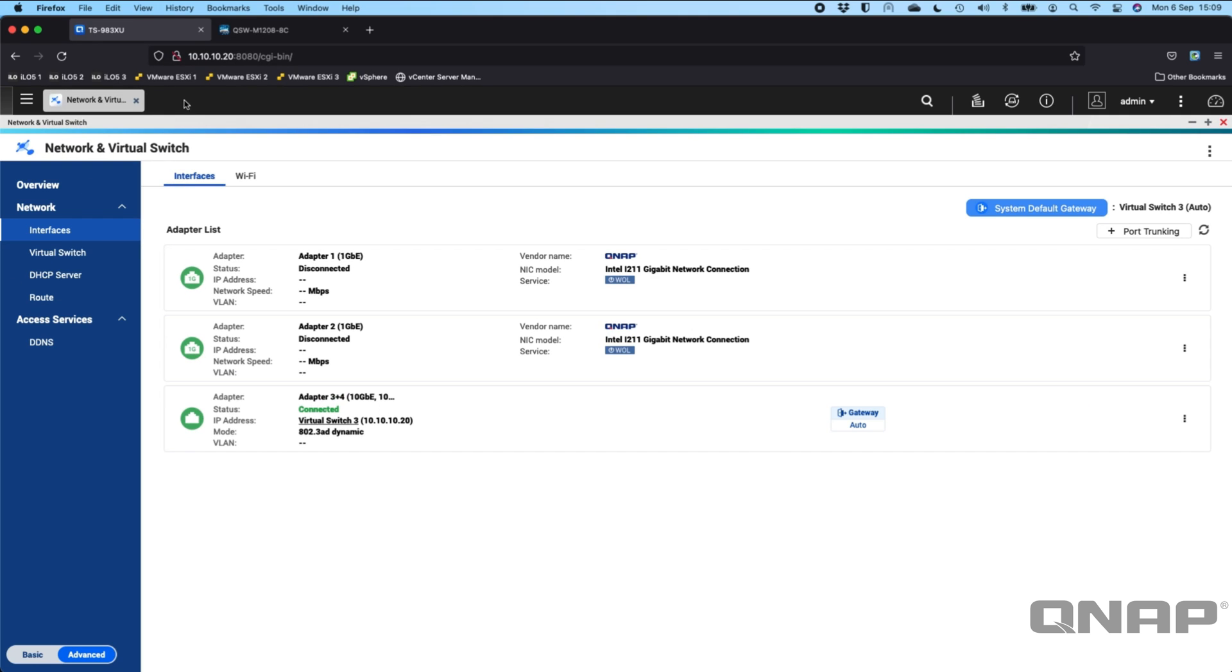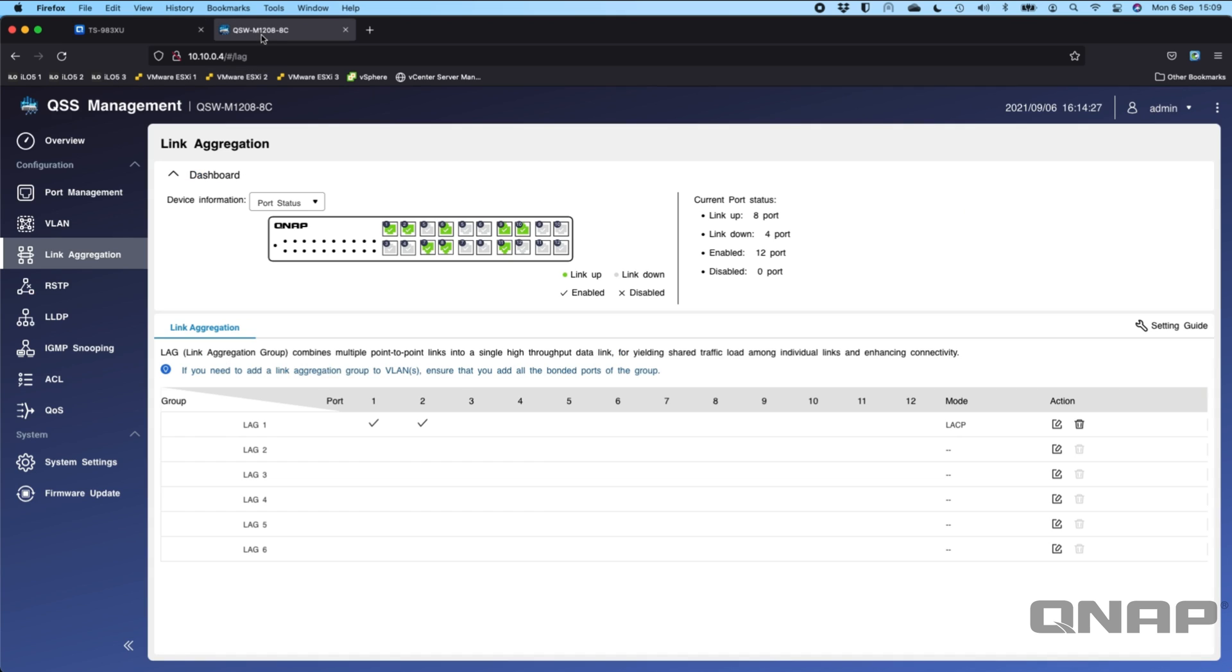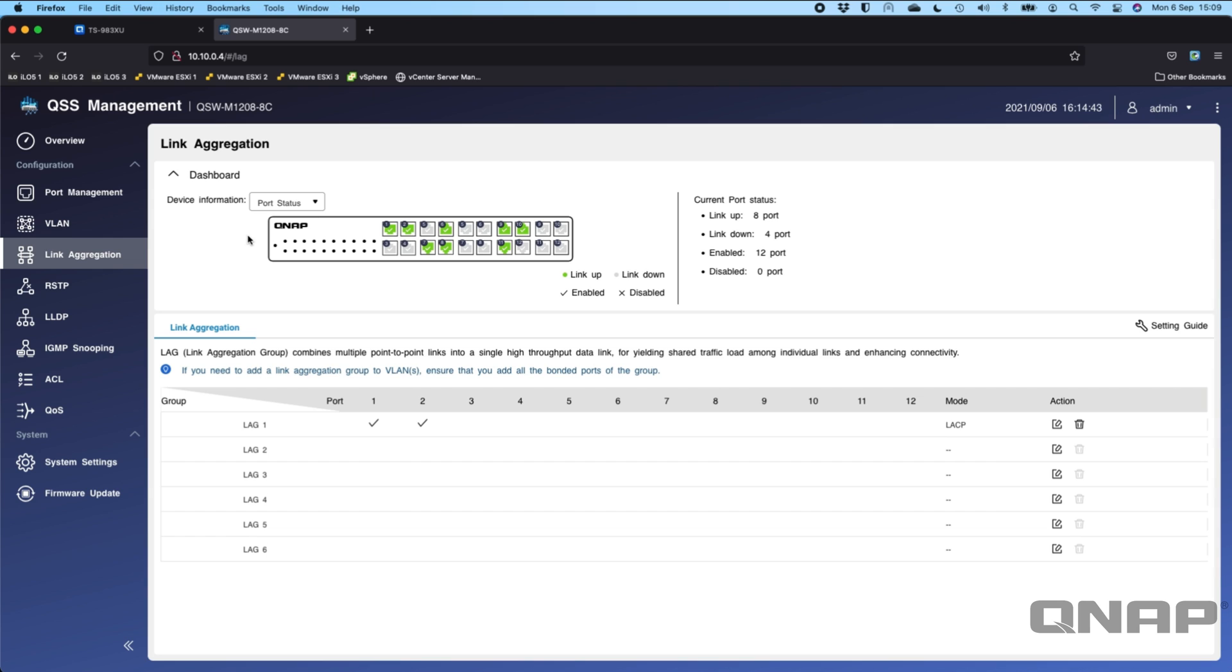We can see that in the link aggregation section of this QNAP switch, ports 1 and 2, which on this switch are SFP+ ports. I've got ports 1 and 2 connected which match ports 3 and 4 from the QNAP NAS that I'm using. Here I've got mode LACP which is the 802.3AD mode.